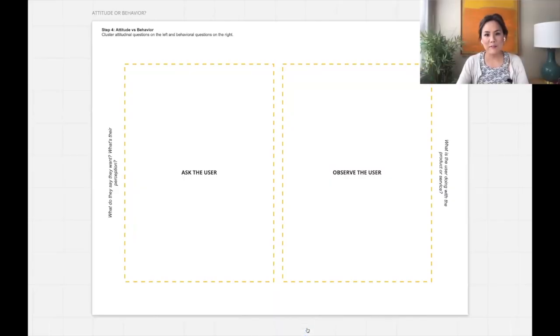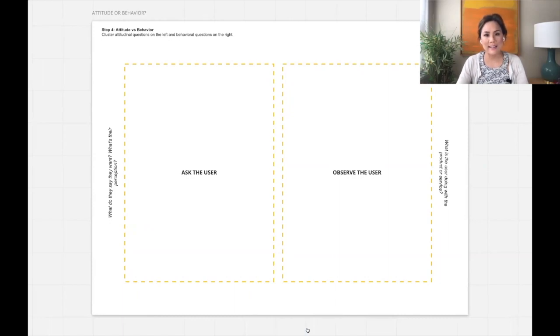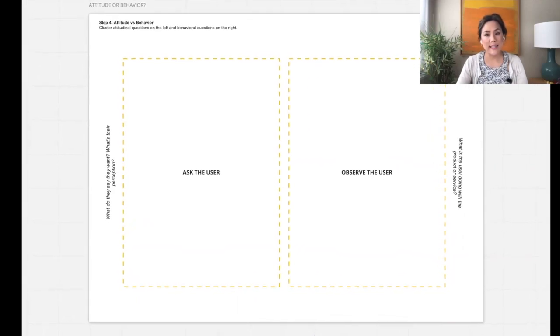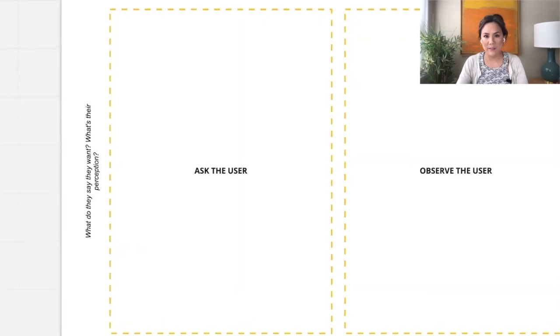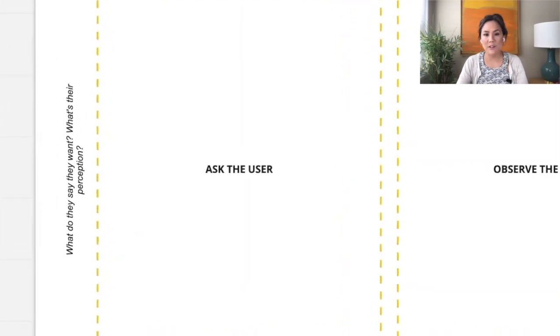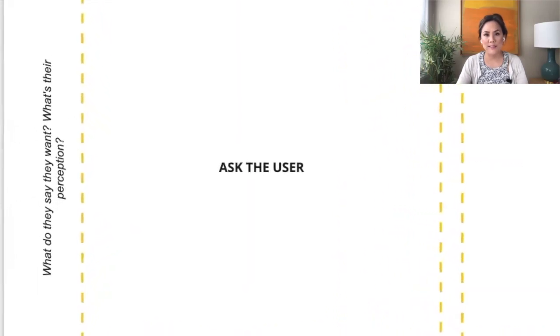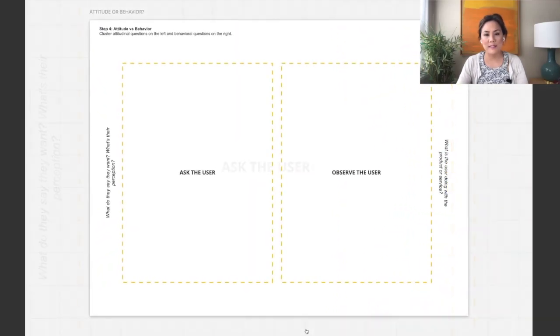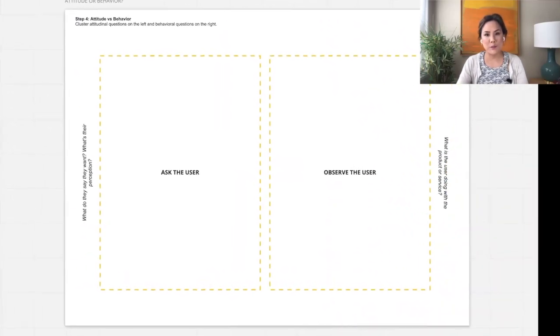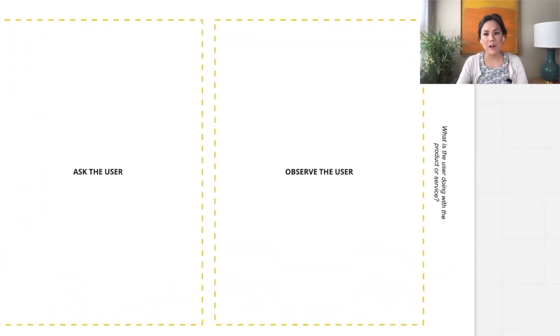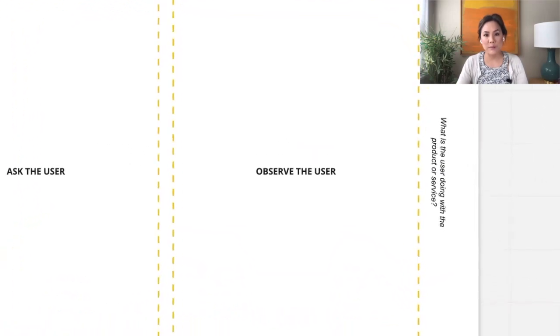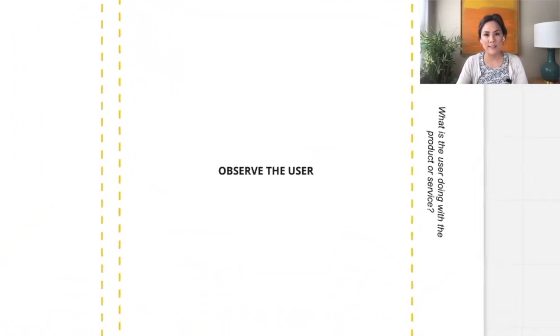Now that you have clusters of questions, ask the team if each of the clusters is about what the customer is thinking and saying or about what the customer is actually doing. Place saying thinking questions on the left. These are attitudinal questions. Place doing questions on the right. These are observational behavioral questions.